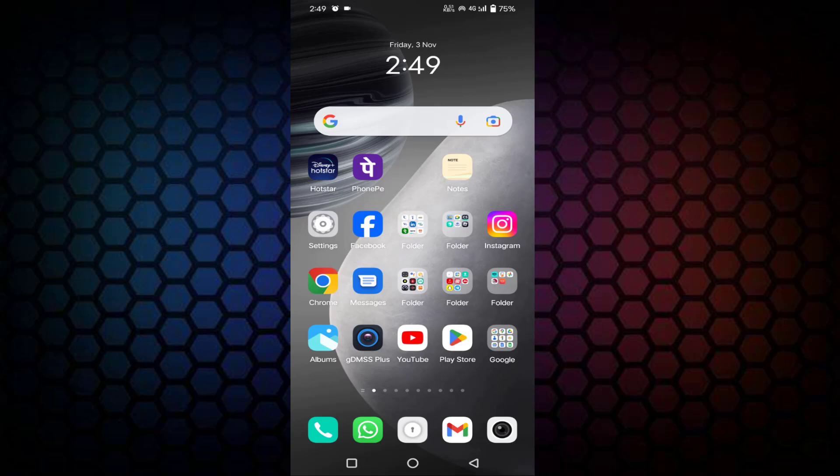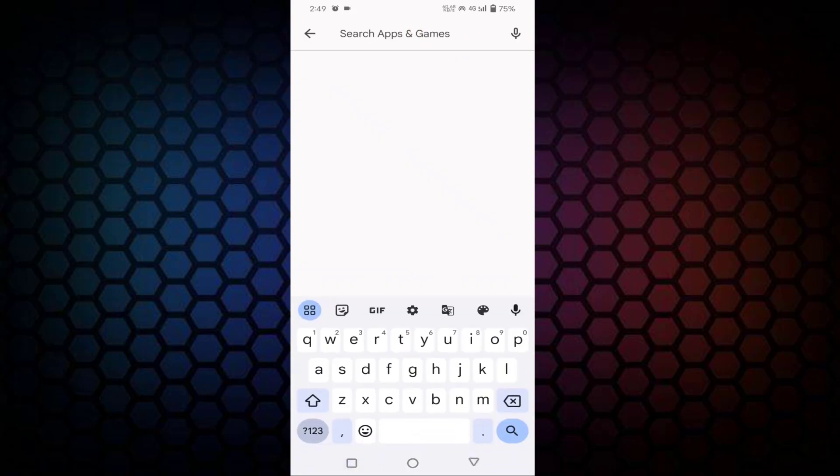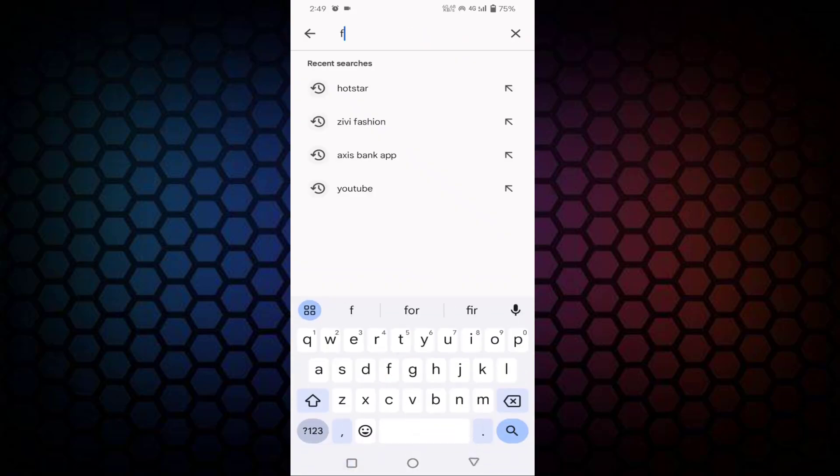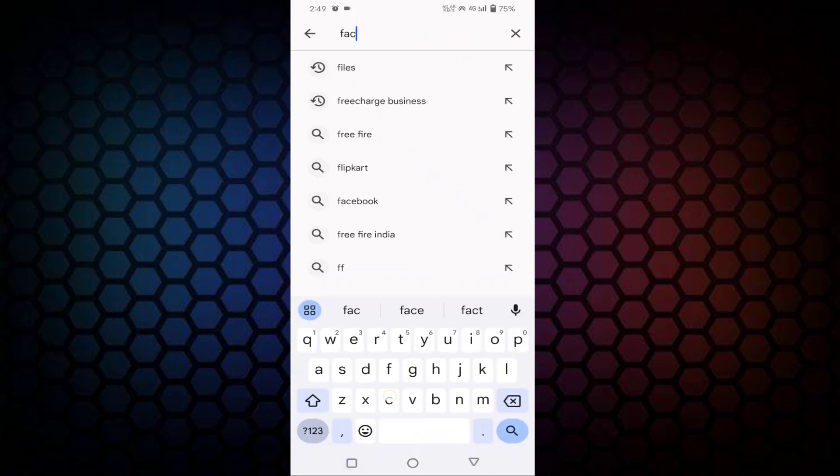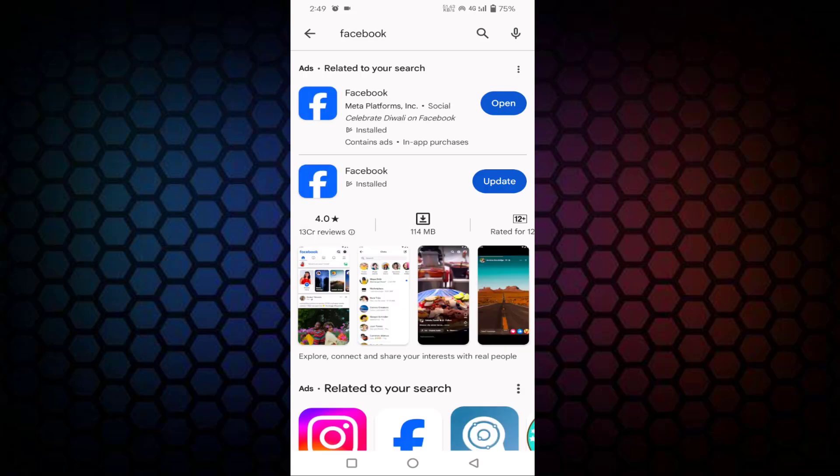First of all, you just need to open your Play Store, then check if your Facebook app is updated or not. If it is not up to date, then update it from here.